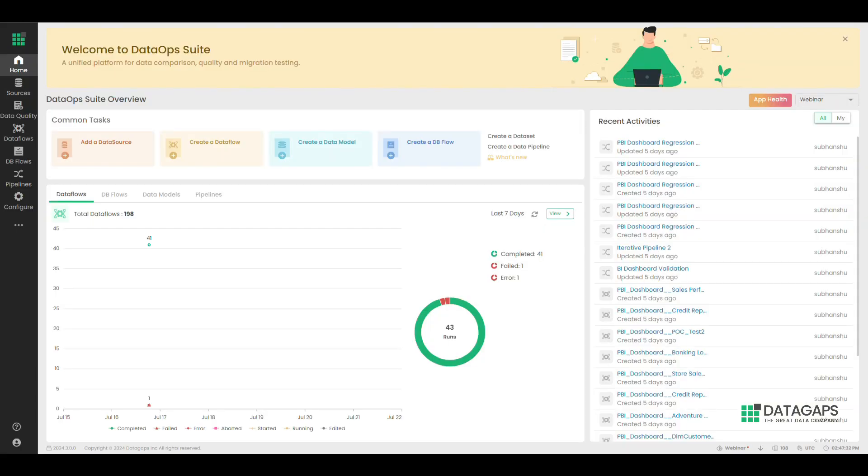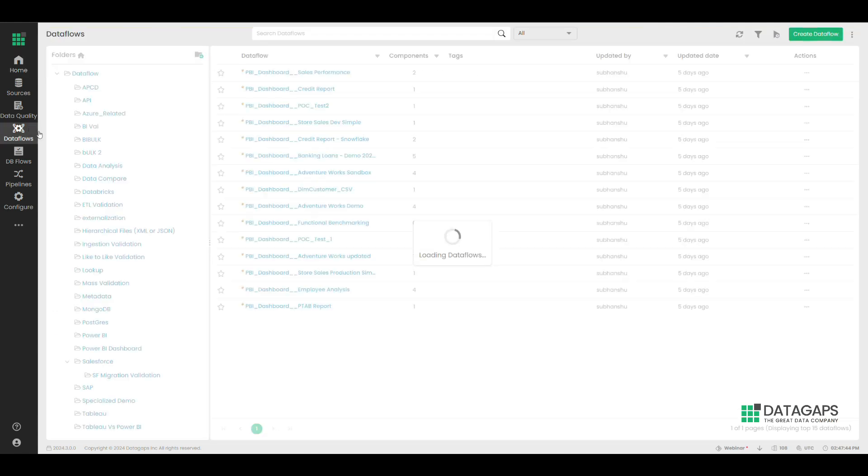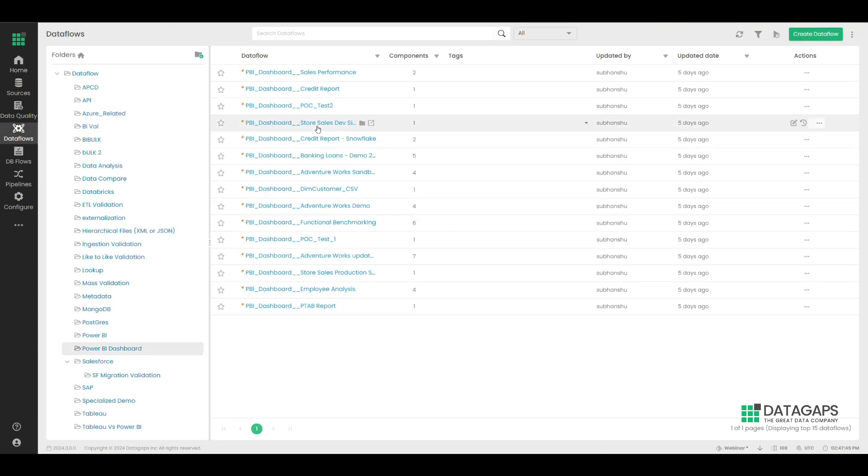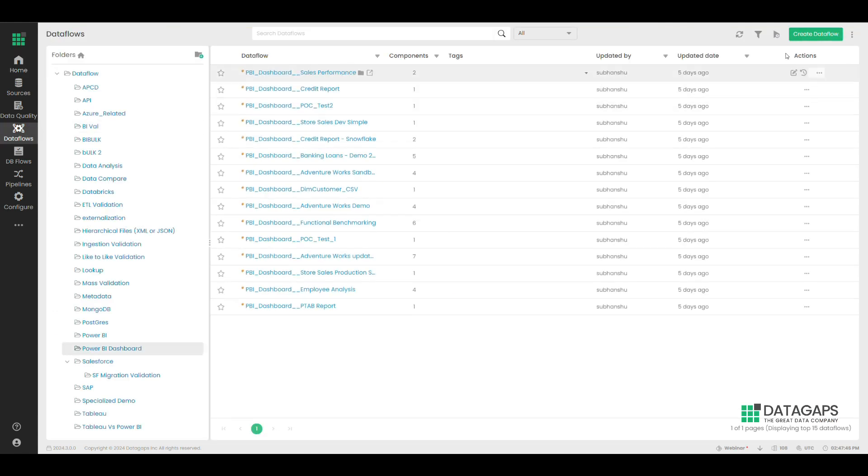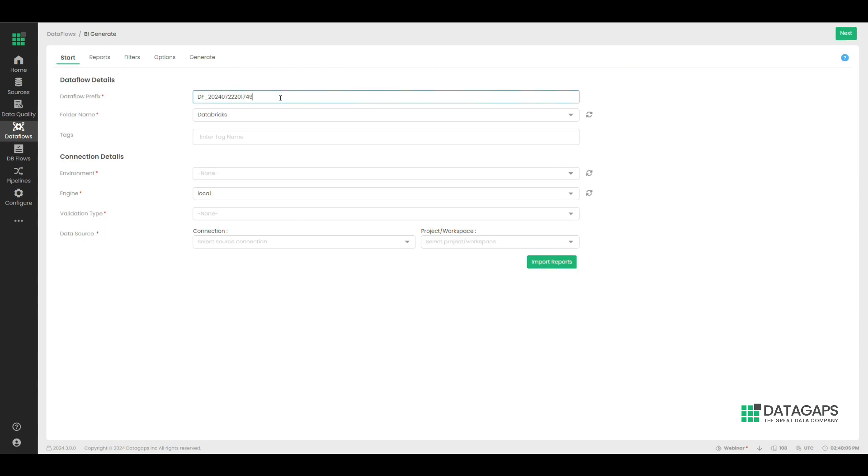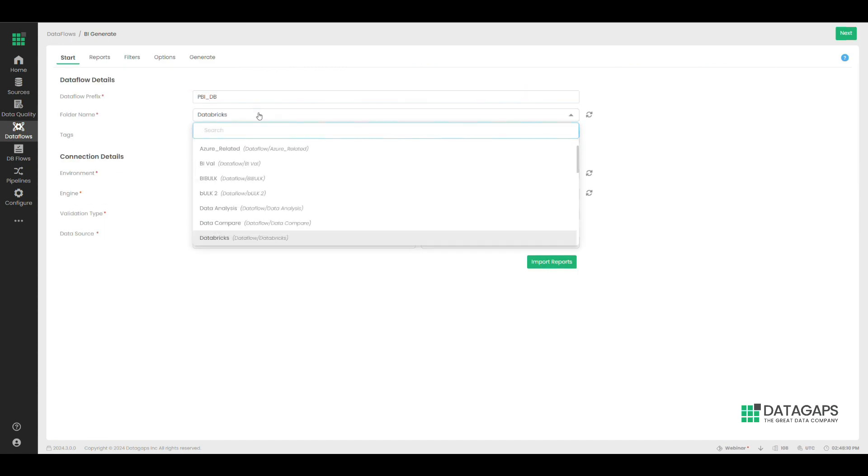Let's look at how a BI developer using DataGaps BI Validator makes sure their reports maintain their validity and accuracy. The developer wants to ensure that the entire dashboard is maintained. Therefore, we use the BI wizard to create validation test cases for all the reports within a workspace.